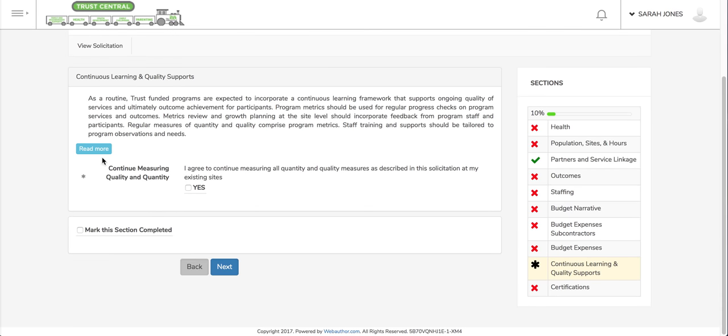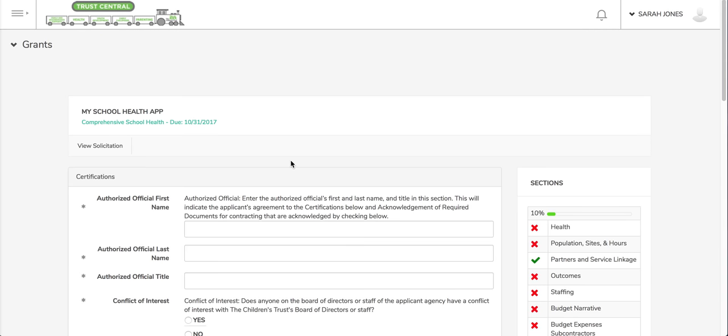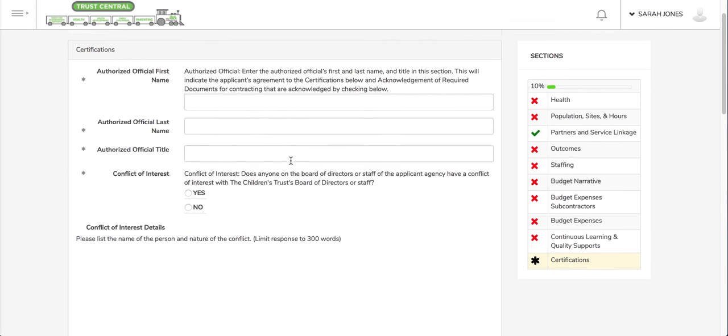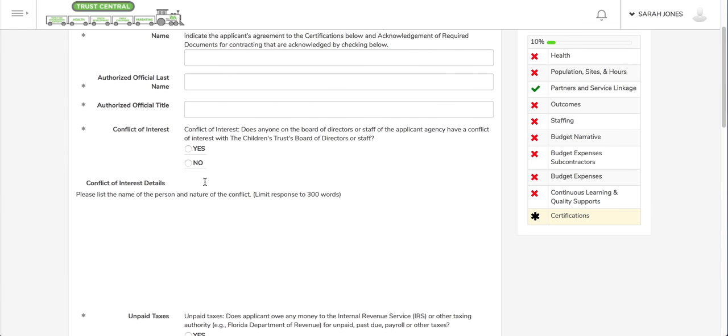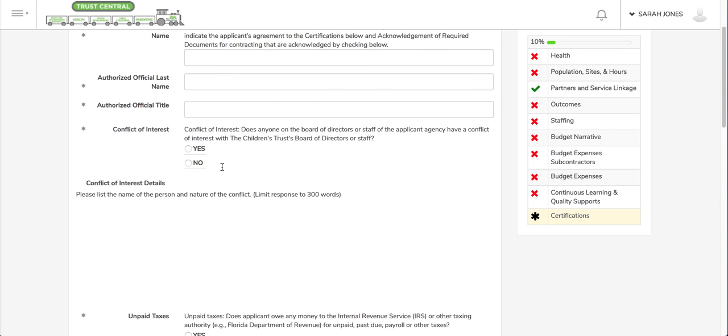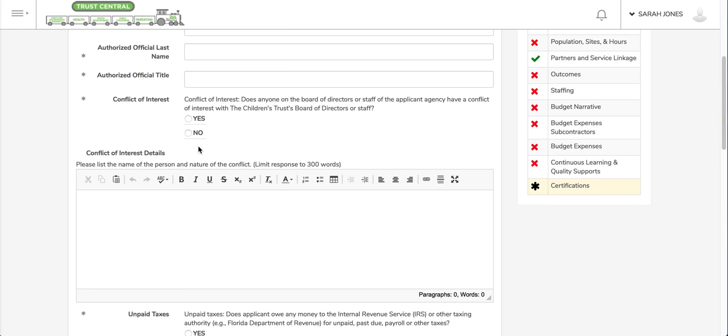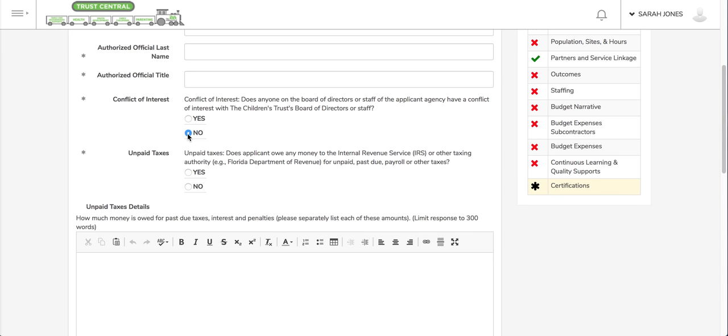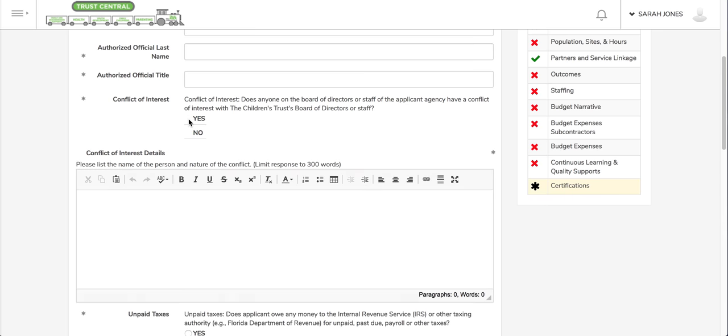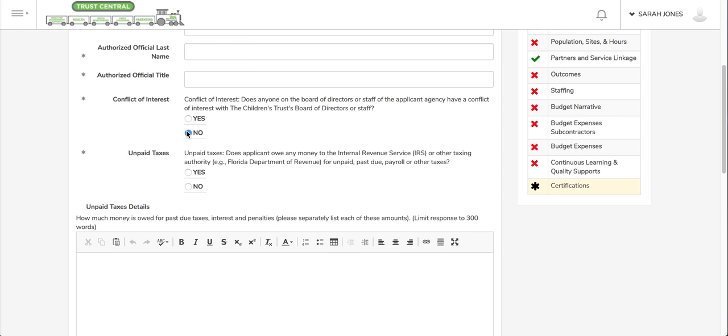For example, in the certification section, if I do not have a conflict of interest, if I click no here, that conflict of interest details section disappears. If I click yes, it stays there and I have to fill it out. But if I do not have a conflict of interest, that text box disappears and I don't need to fill it out. So you'll see some examples of those.